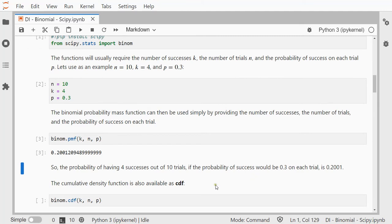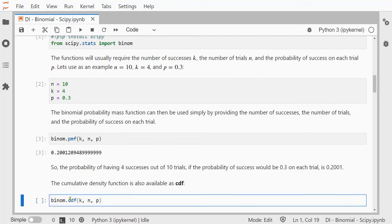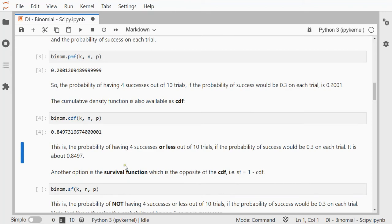We can also have a look at the cumulative one, which is just CDF then, and that is 0.8497. So the probability of having 4 successes or less out of those 10 trials.